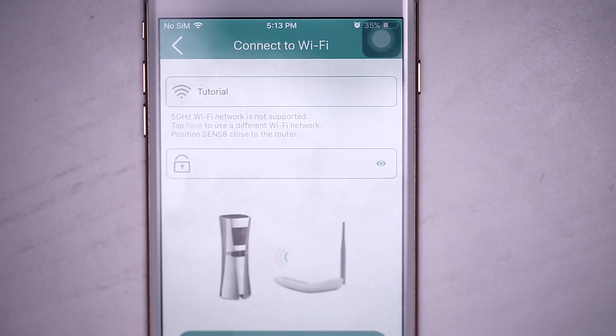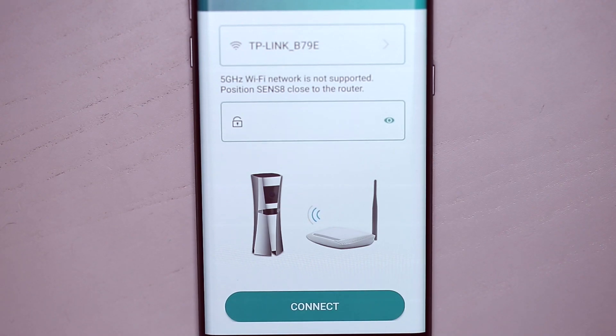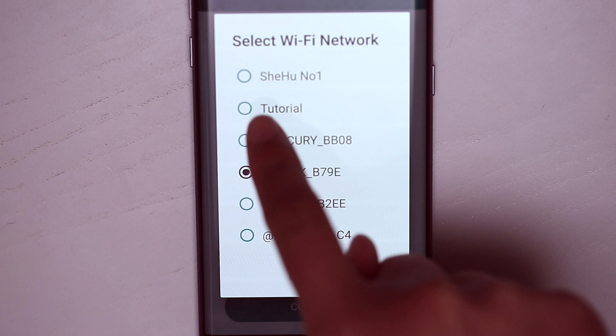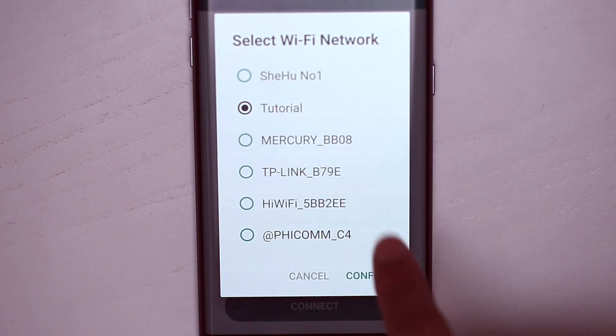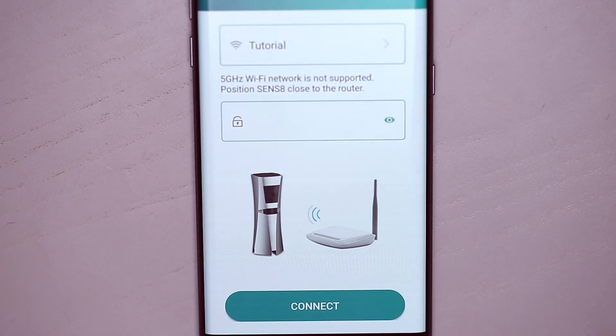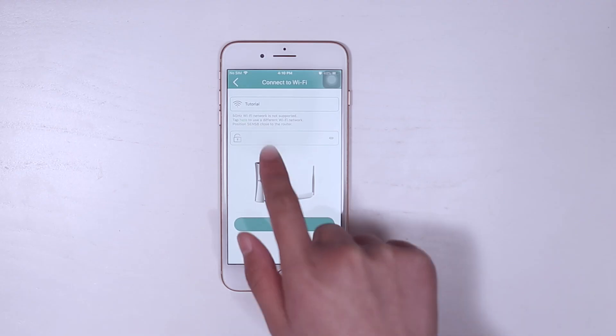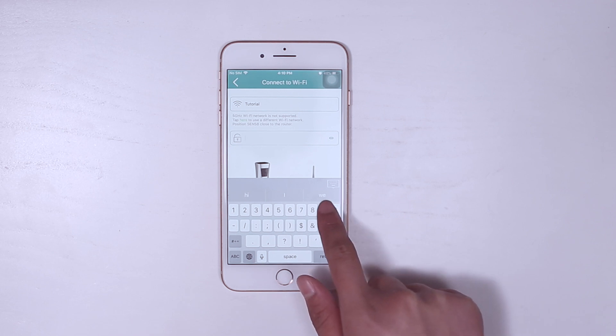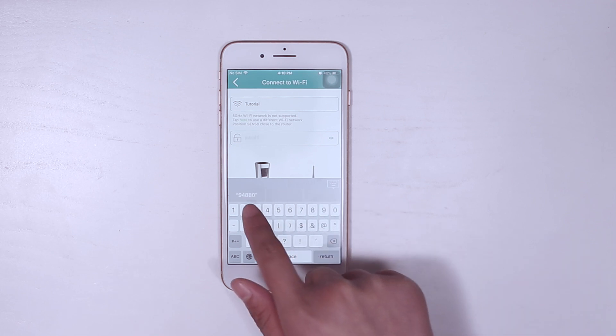For an Android user, you can tap the SSID and select a Wi-Fi from the pop-out list. Just remember to select a 2.4G Wi-Fi. Then enter the correct Wi-Fi password and tap Next.